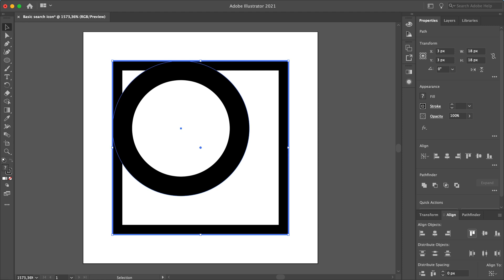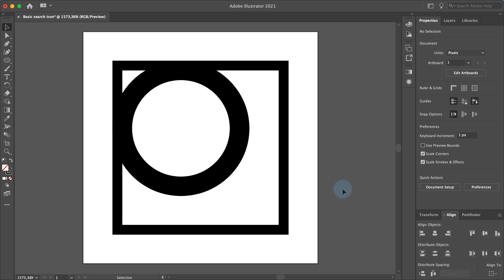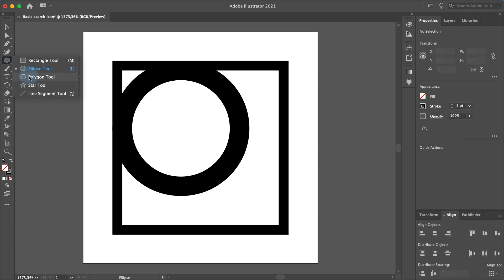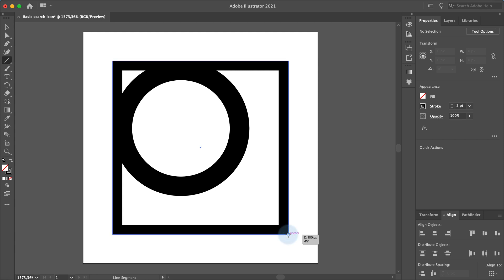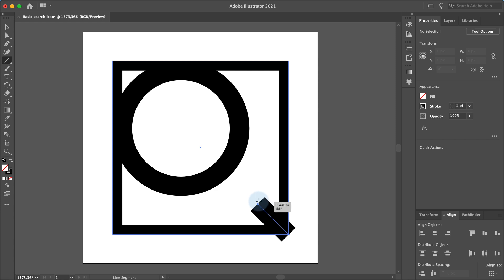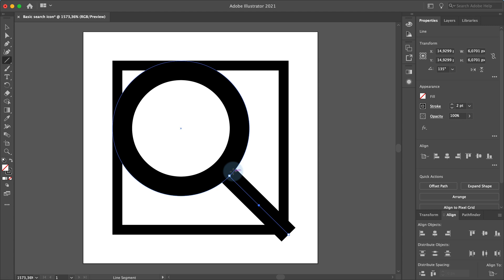Let's design the handle now. Click anywhere in your document to deselect the two objects. Now select the line segment tool in the toolbar. Position your cursor to the bottom right corner of the square shape, click and hold, press the shift key and drag the line towards the ellipse. When the line is about here, release the mouse and the shift key.